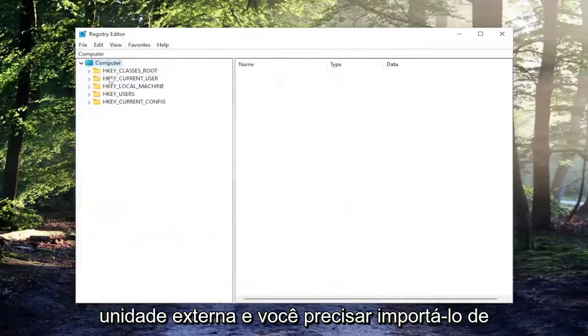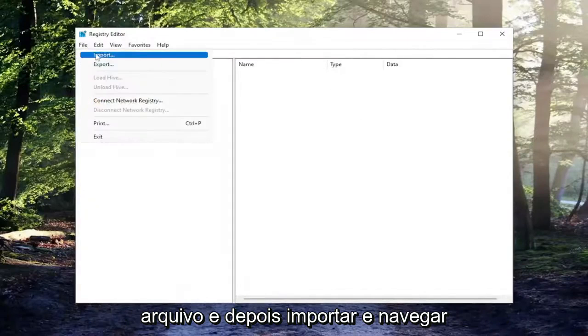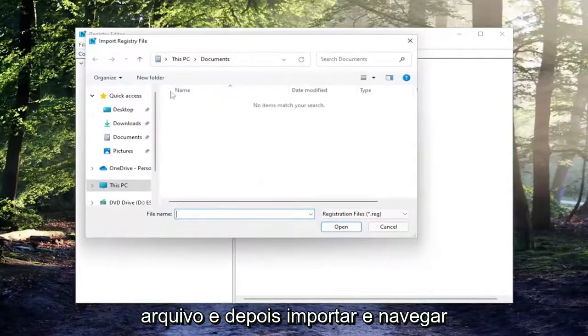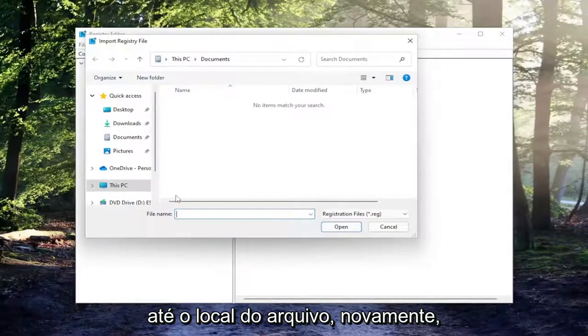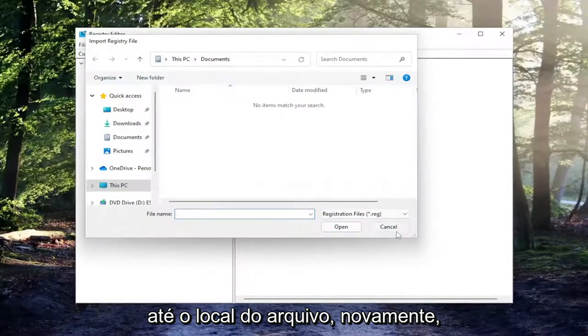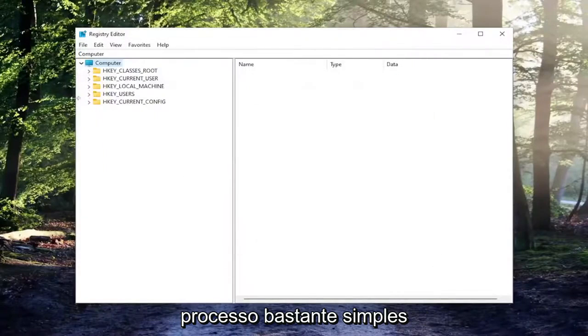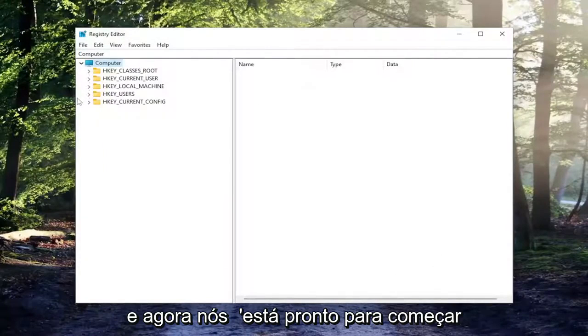And if you ever need to import it back in, all you have to do is select file and then import and then navigate to the file location. So again, pretty straightforward process. And now we're ready to begin.